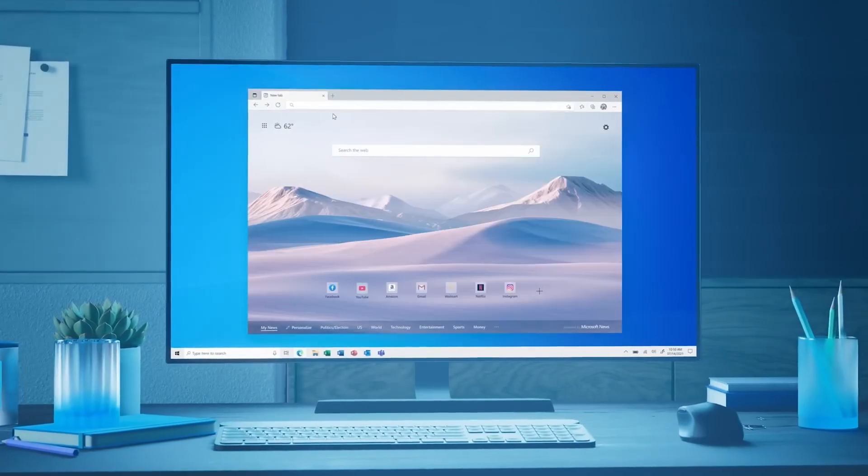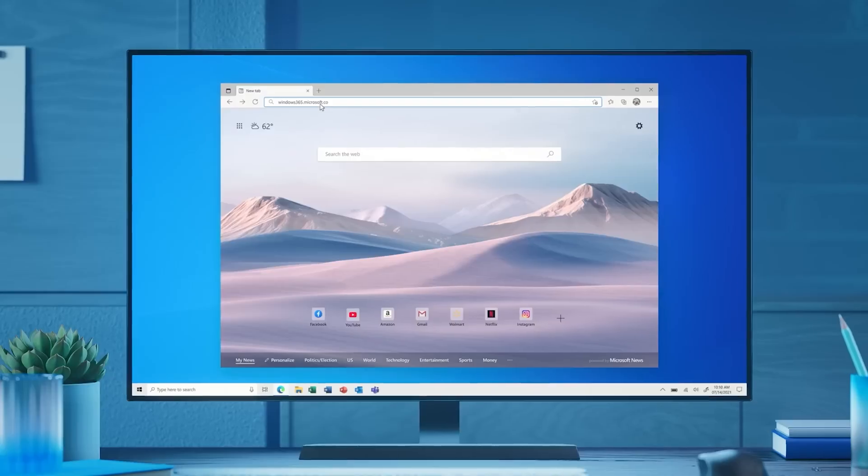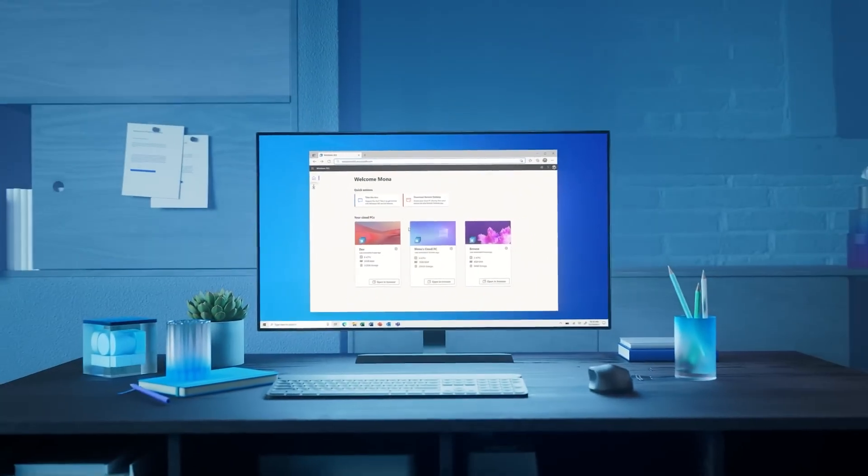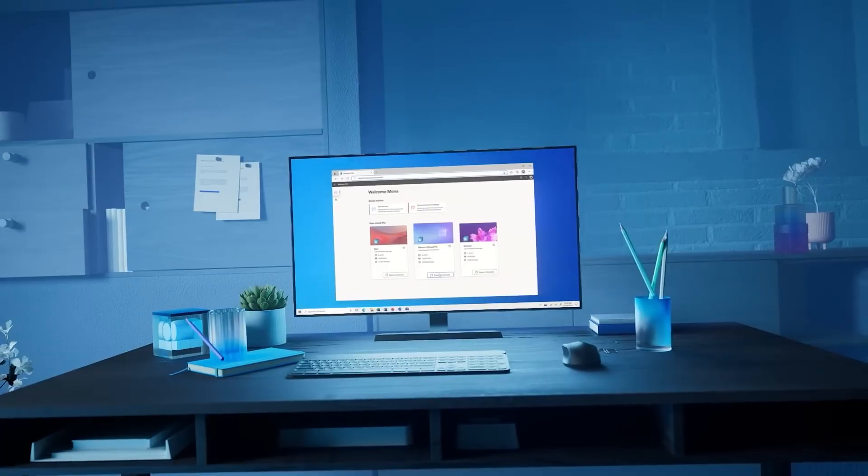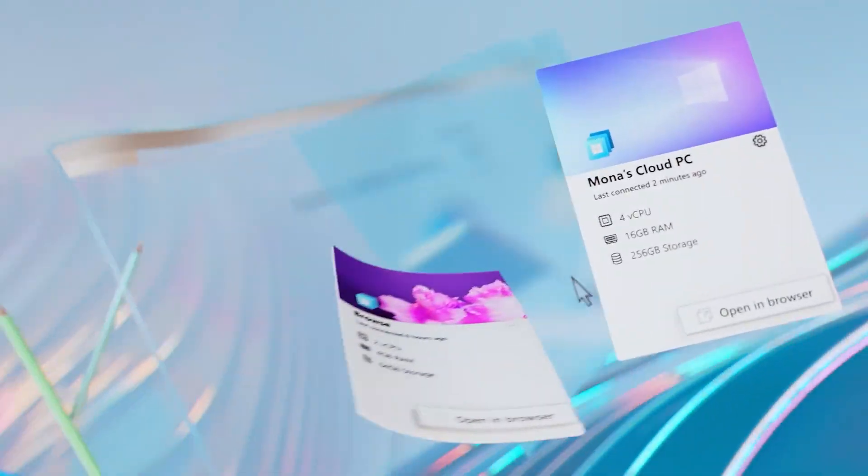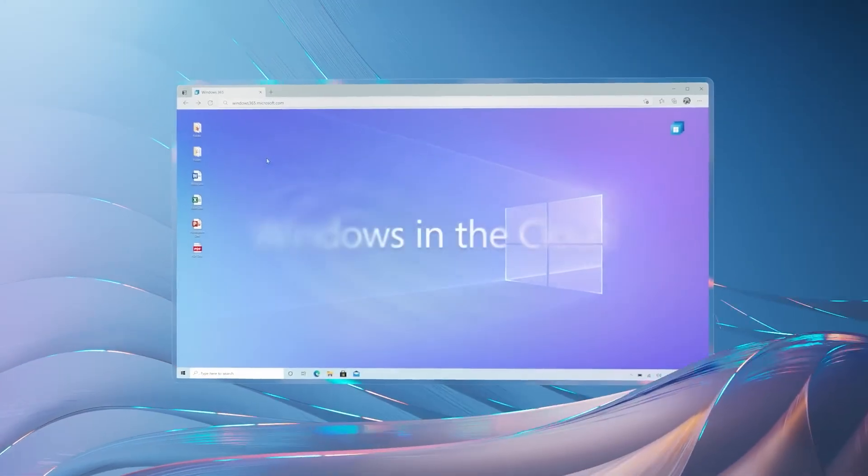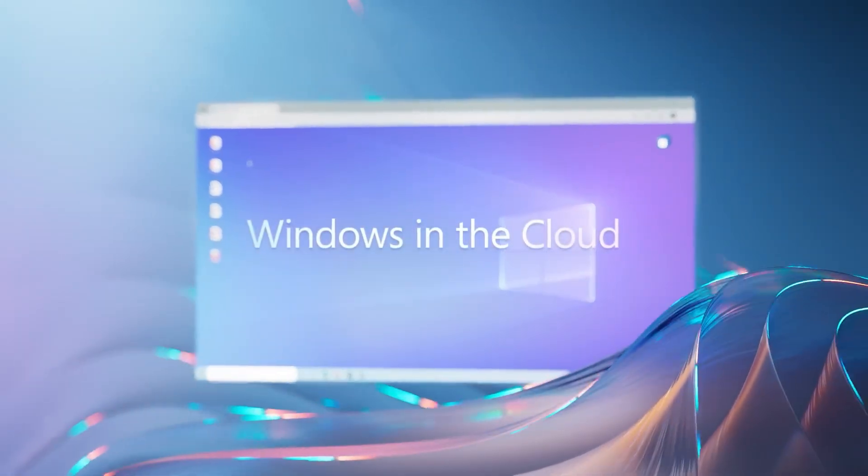In this video, I'm going to talk about a PC that sits on the cloud and you can access it from anywhere. All you need is a device and working internet connection.